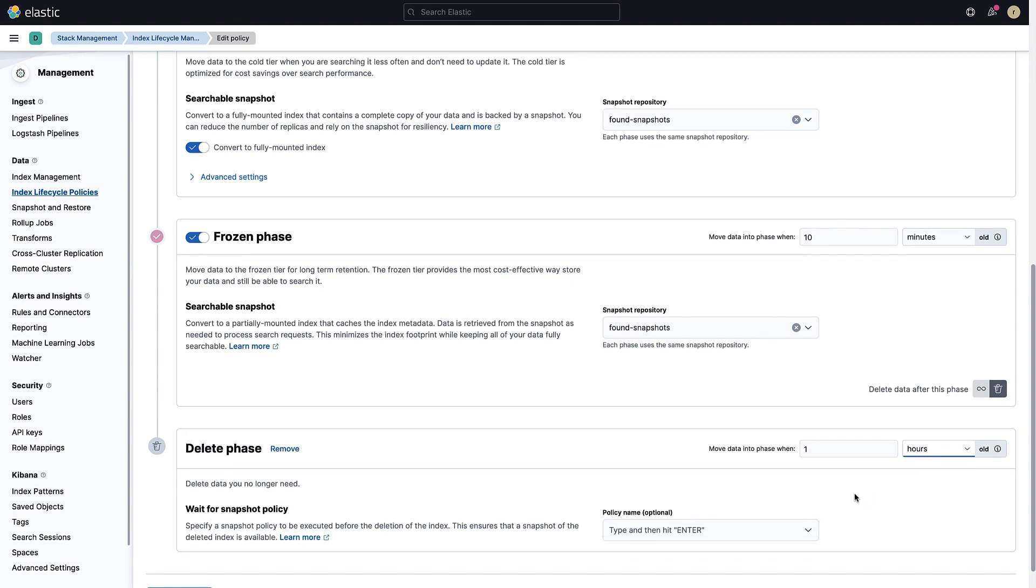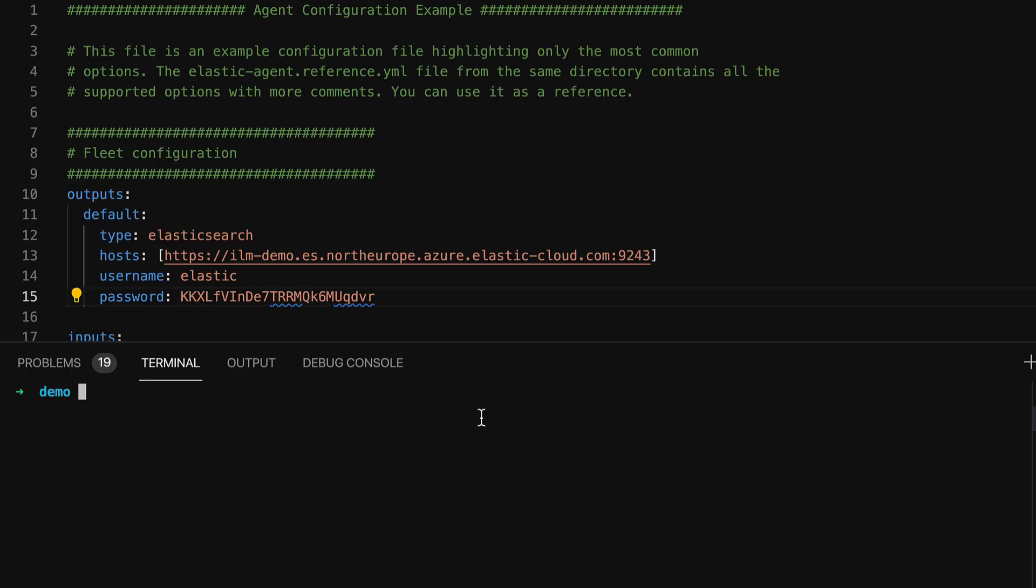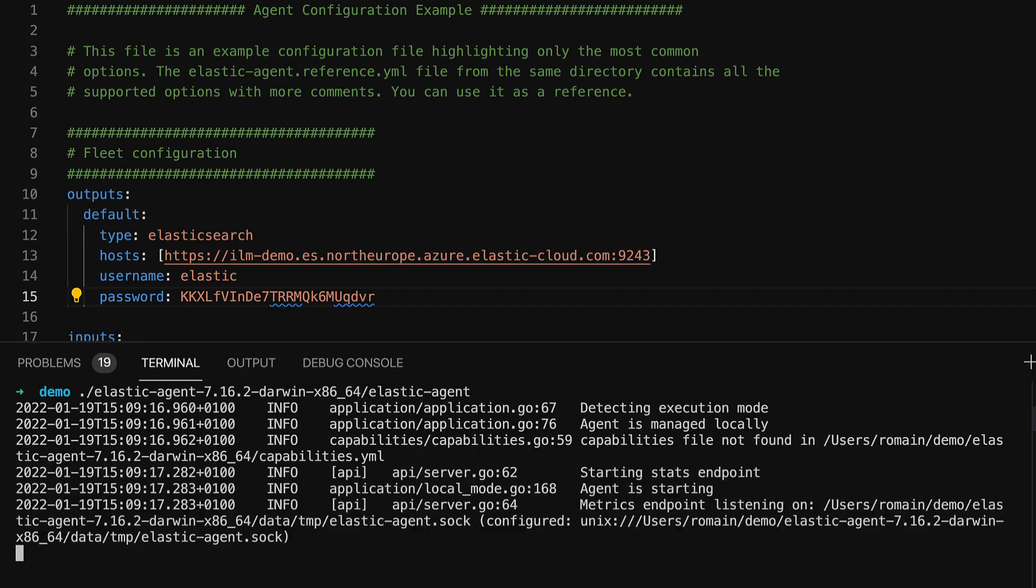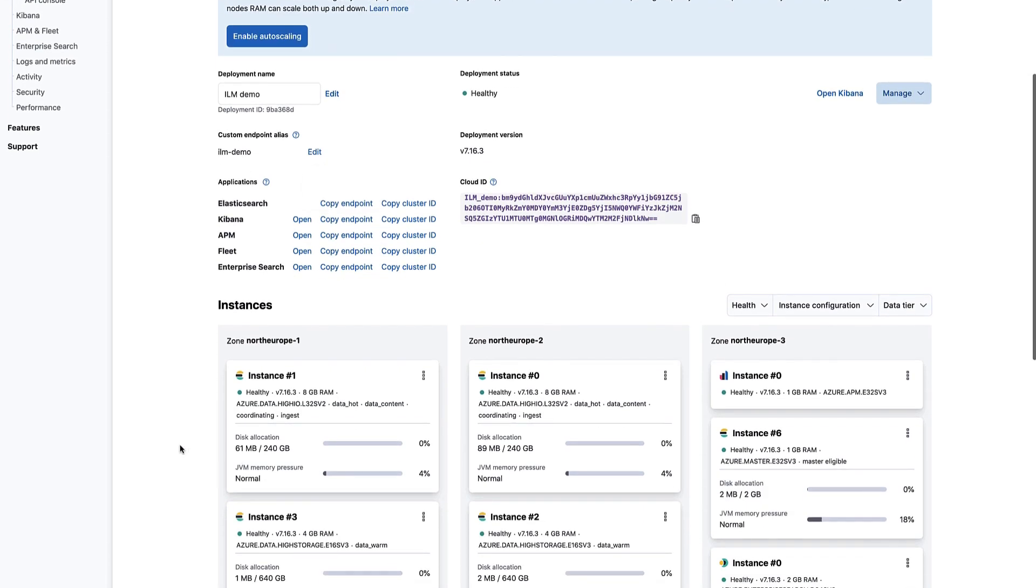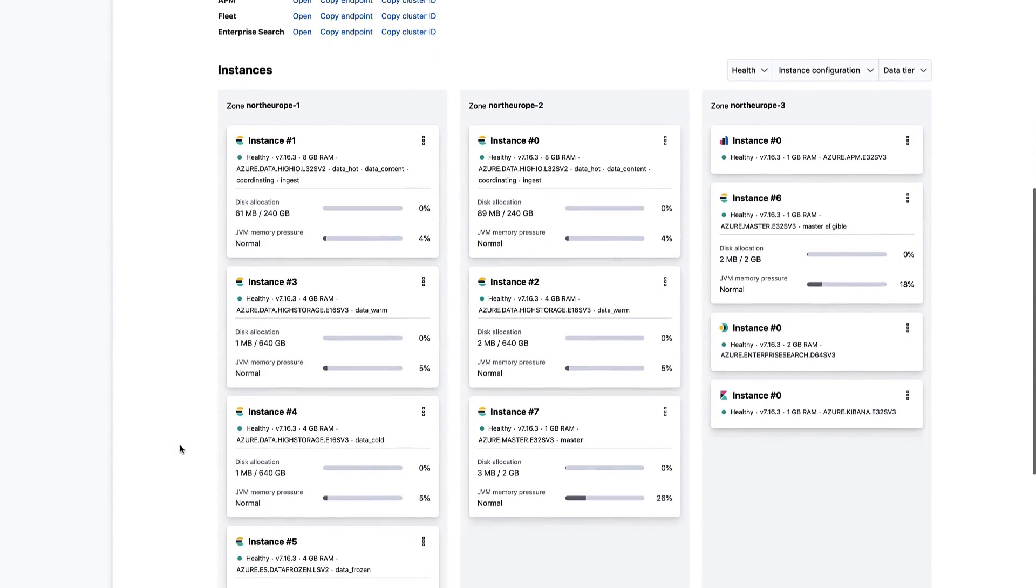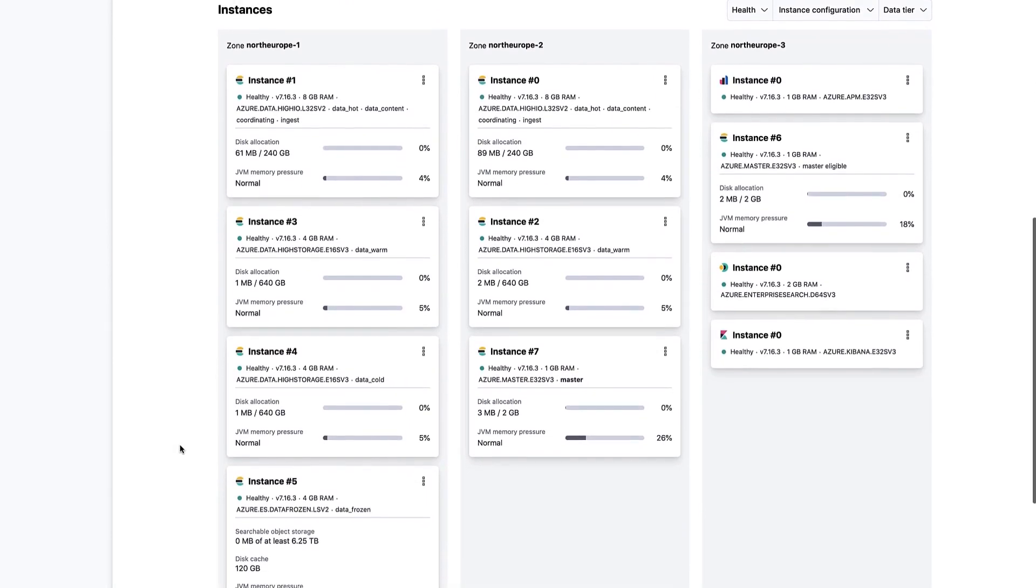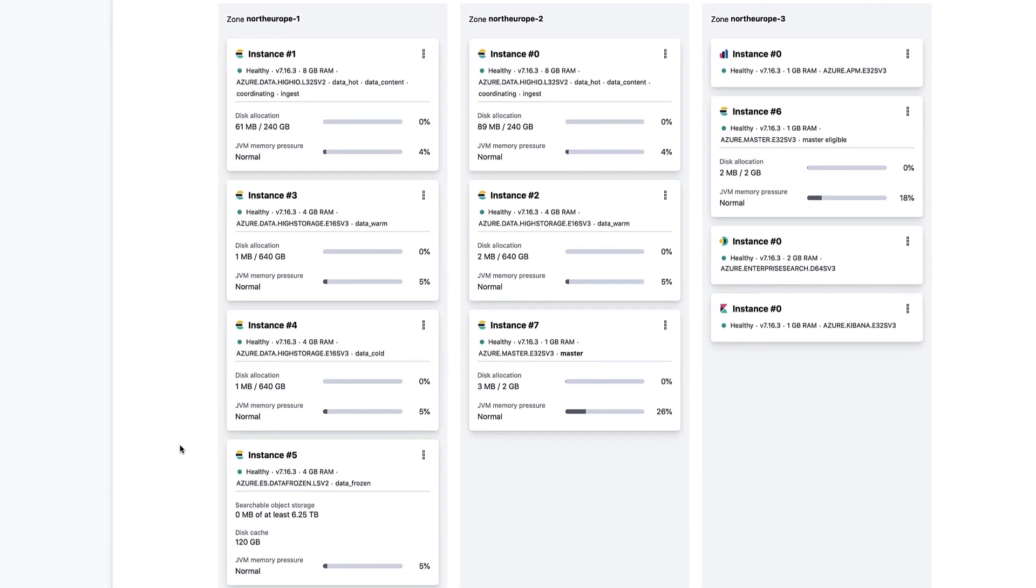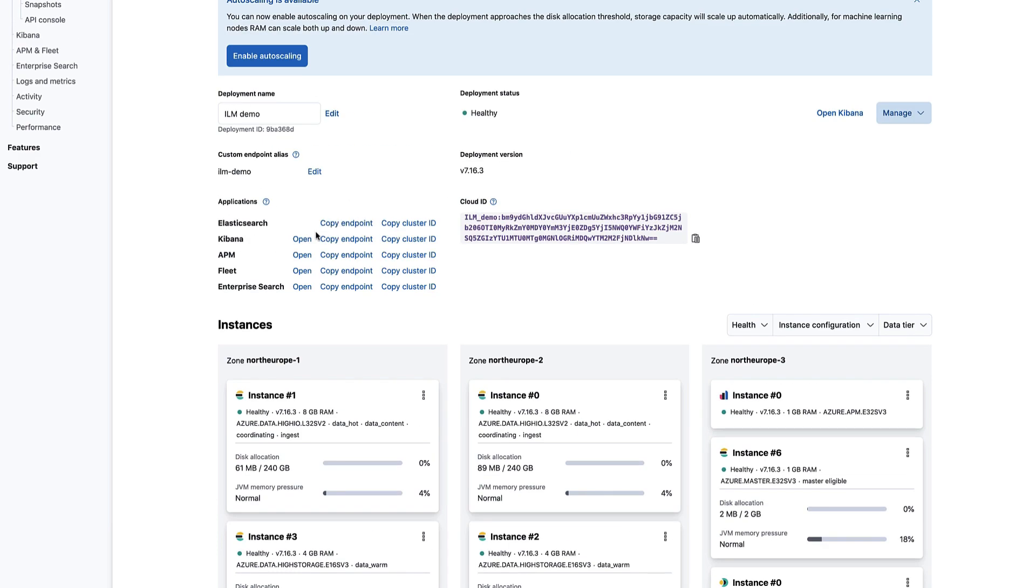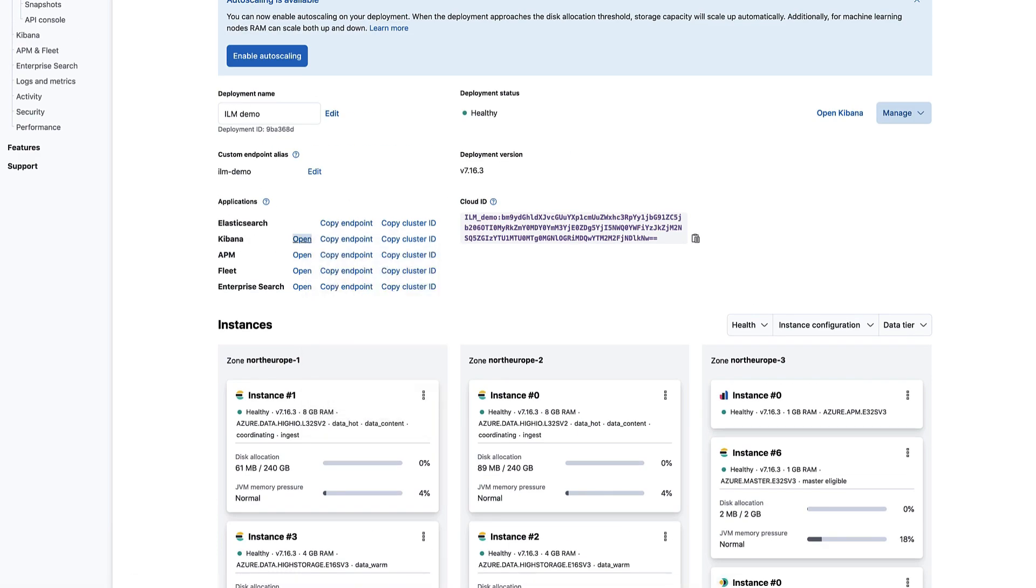Save the policy so we can start sending logs to your cluster. We will use the elastic agent to send logs to your Elasticsearch cluster. If you come back to the cloud console, you will notice that the disk allocation of your hot nodes has slightly changed. There is some data indexed in these nodes.